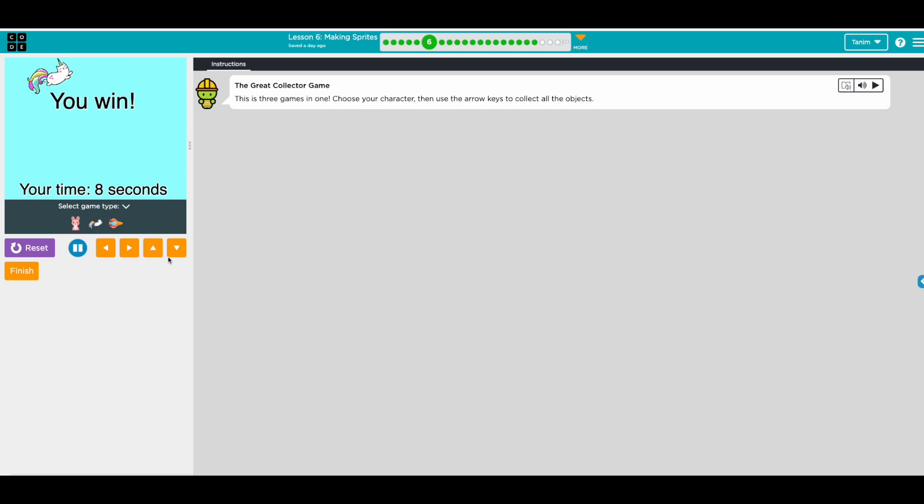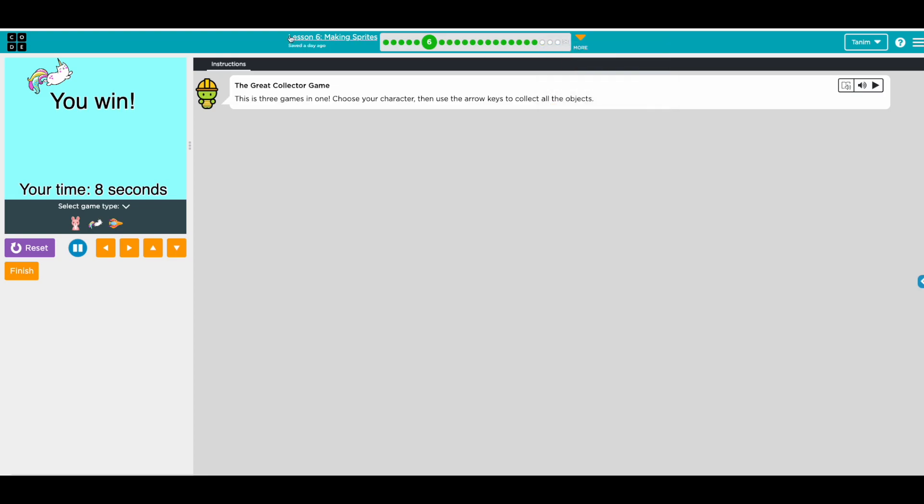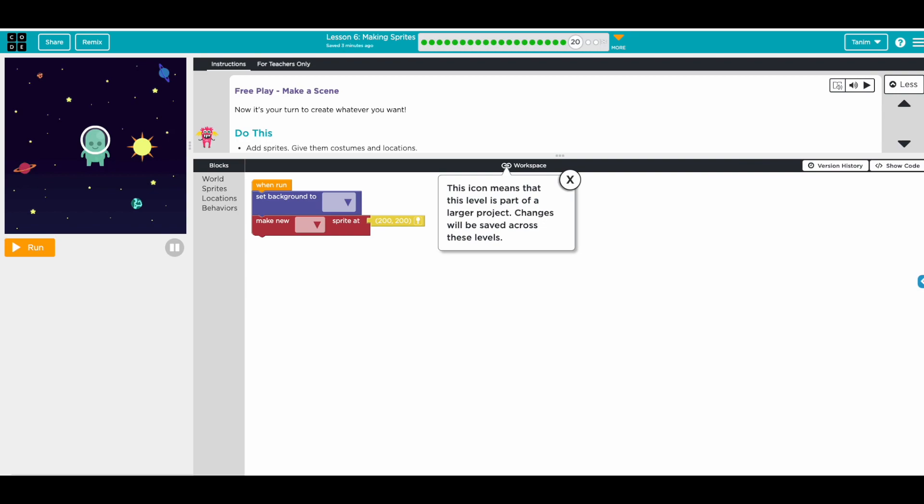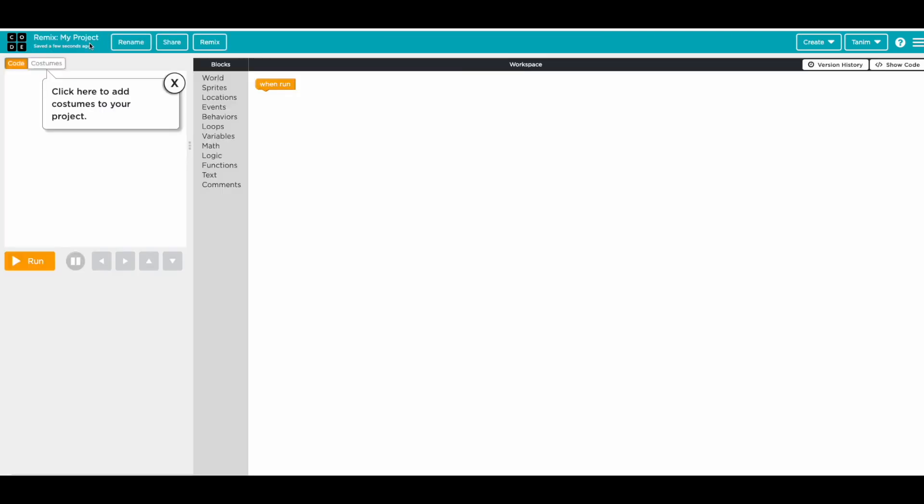So now we're going to recreate it. To recreate it we need to go to one of the free play and then we'll just remix it here. I'll delete this because I don't need it, so I'll do remix. We're doing remix because then we'll have all of the blocks that we need.